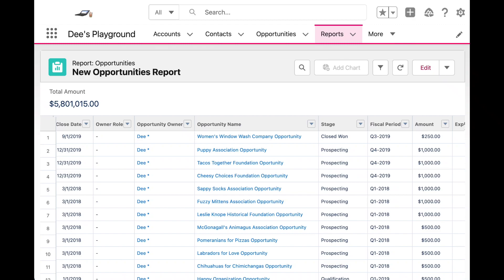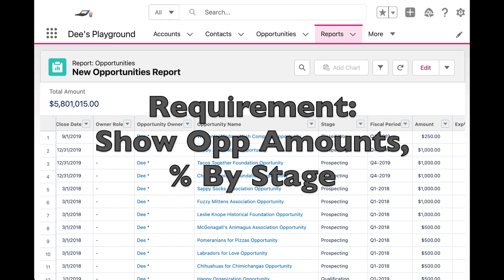Hey gang, in today's video let's go over how to use PARENTGROUPVAL to compare report groupings in Salesforce. Here I have a Salesforce report of new opportunities and let's say I want to see the percentage of each stage reflected within these opportunities.